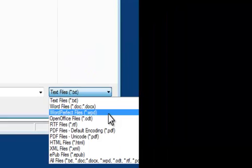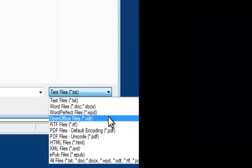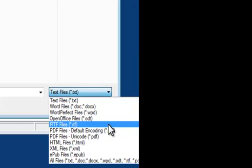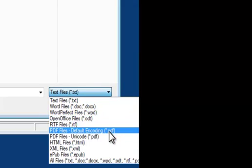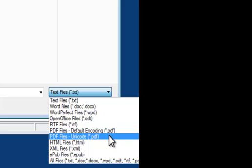TextAloud can open and speak a variety of file types, from ASCII text or rich text files, to Microsoft Word documents, to PDF files, and more.